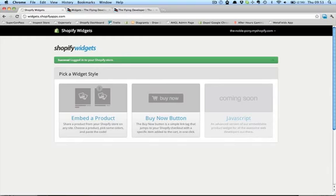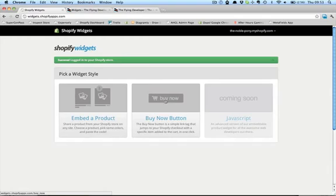And the next screen you'll see is the page where you pick which kind of widget you'd like. We have two right now. The first one is a more media-rich widget, which has a picture, a description, and the Buy It Now button. And the second one is just the Buy It Now button that'll take you straight to the checkout. It doesn't come with any extra fancy stuff. We're going to demonstrate the first one today.